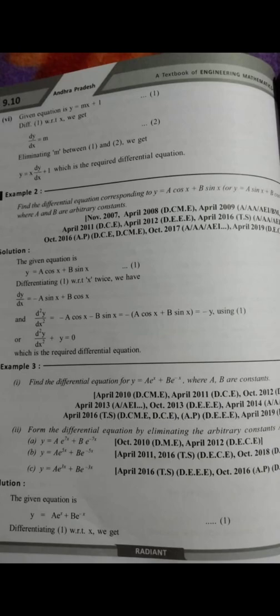It is called 'Finding Differential Equations by Eliminating Arbitrary Constants.' From the given sum, find the differential equation corresponding to y = a cosx + b sinx, or y = a sinx + b cosx, where a and b are arbitrary constants.